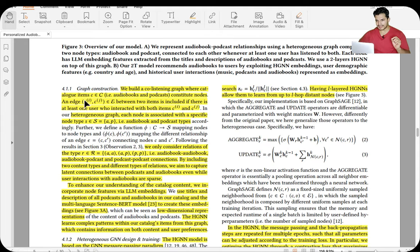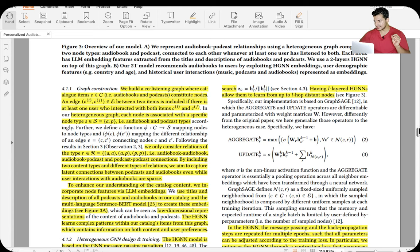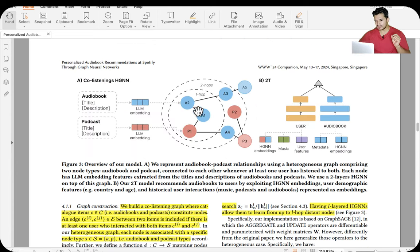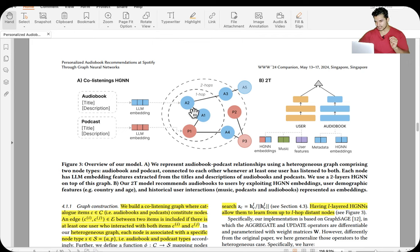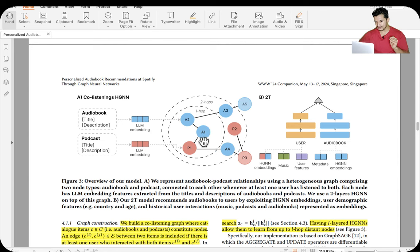They build a co-listening graph where catalog items — audiobooks and podcasts — constitute nodes. An edge between two items is included if at least one user interacted with both items Ci and Cj. All audiobooks and podcasts become nodes, connected if even a single user listened to both. A1 and A4 were not listened to by the same user but are at one-hop distance via podcast P1 — it's heterogeneous because it contains both audiobooks and podcasts as node types.